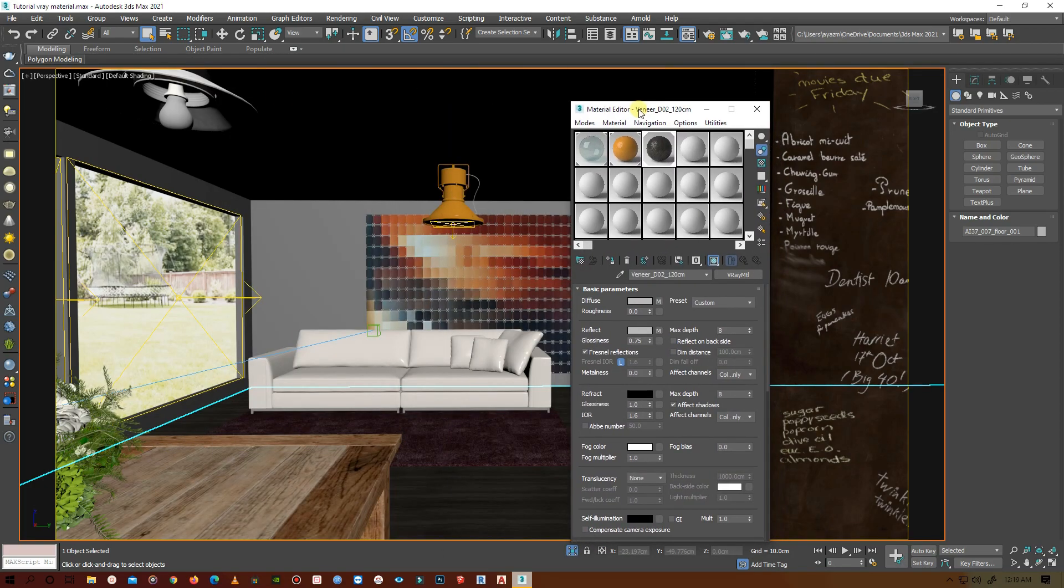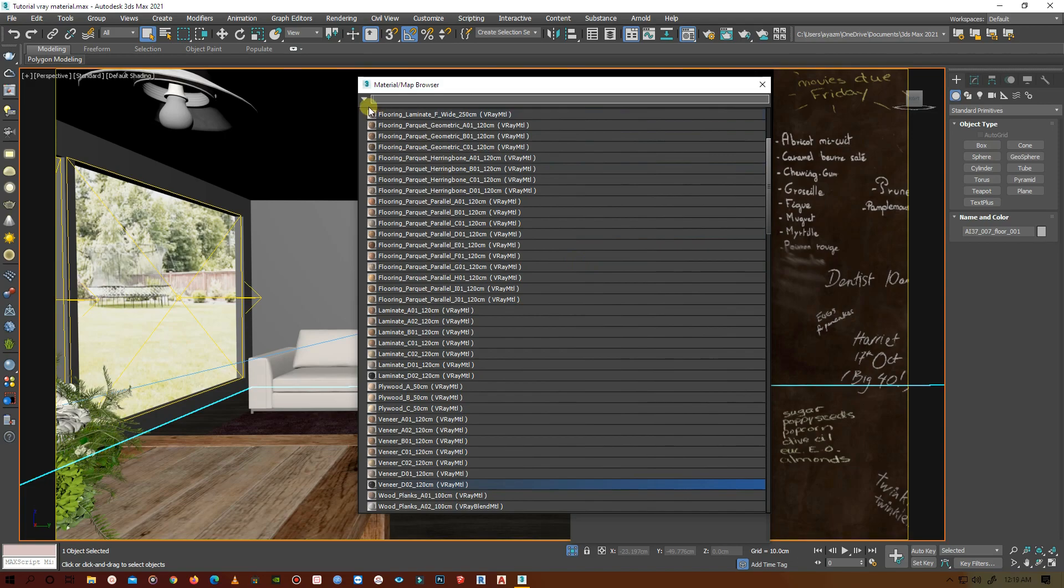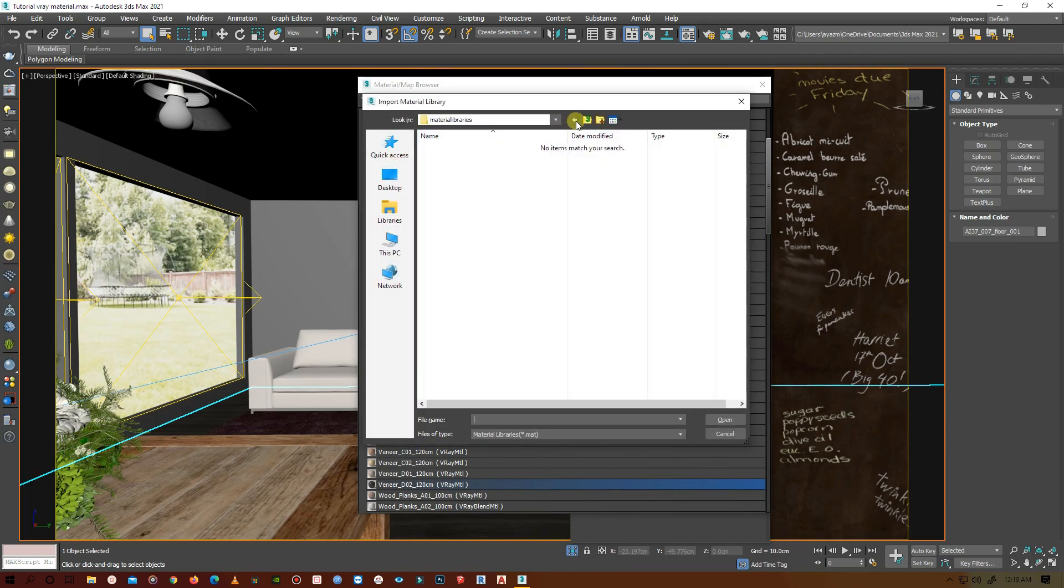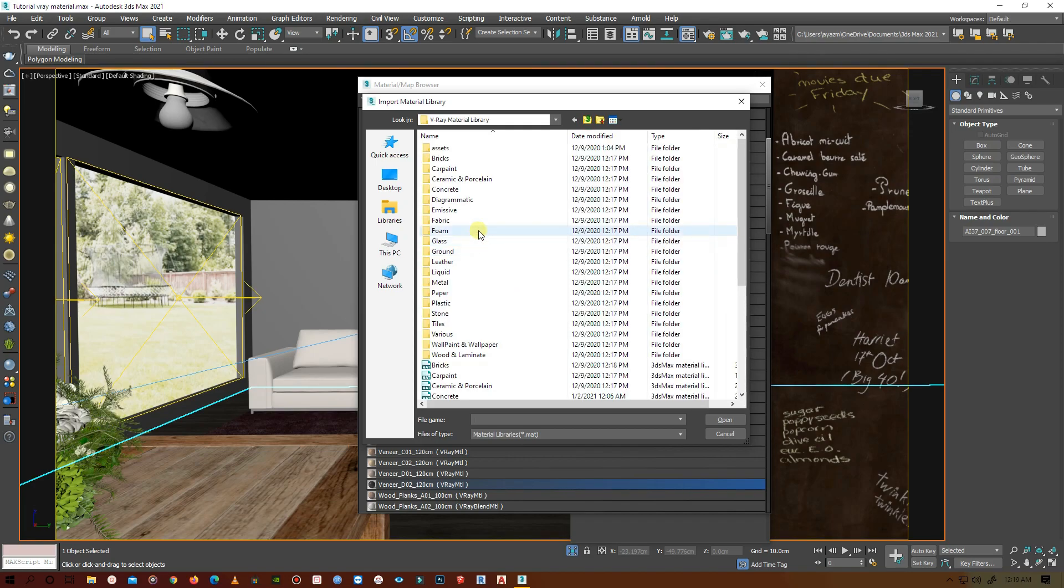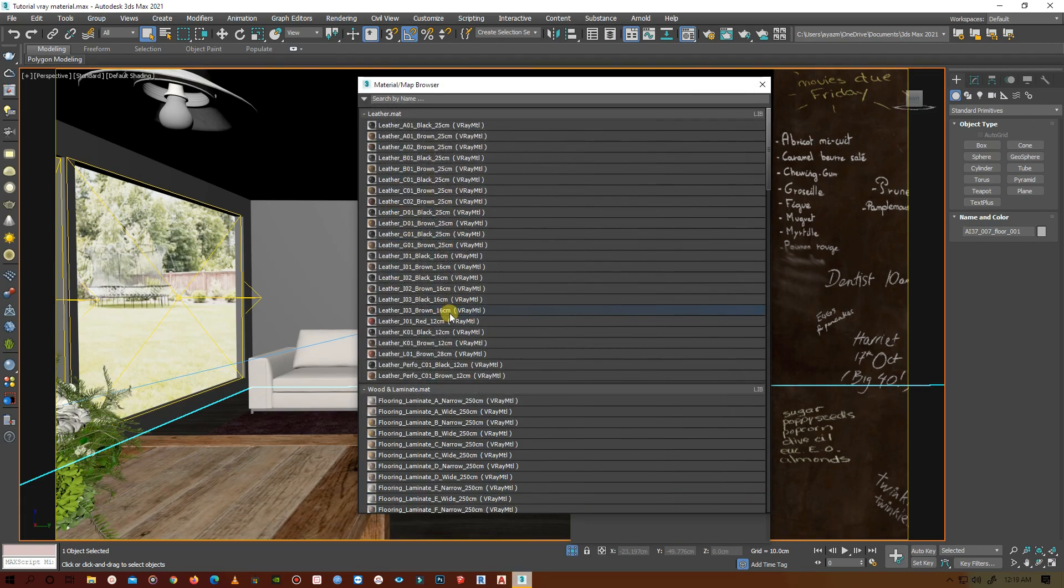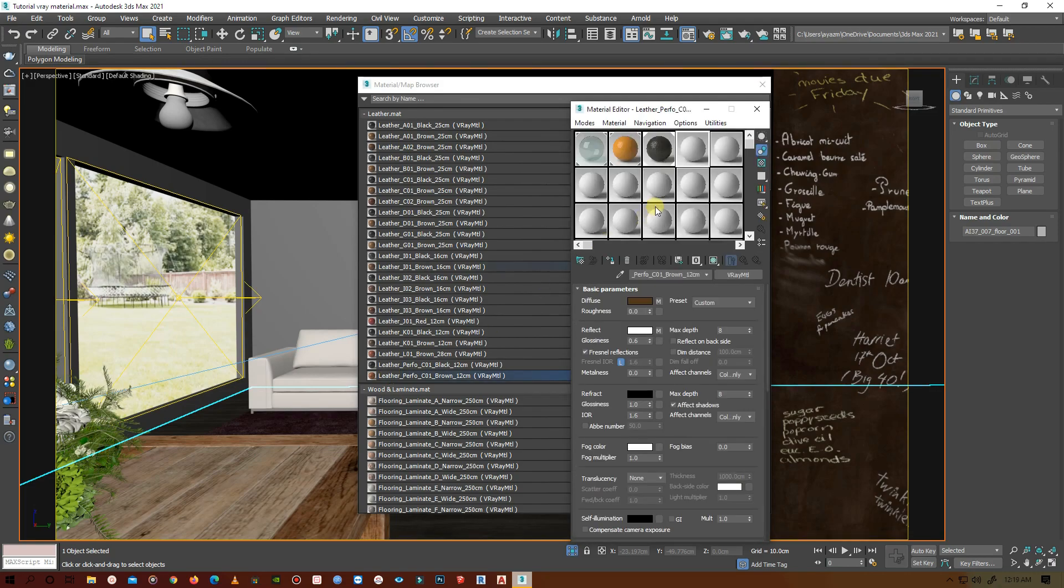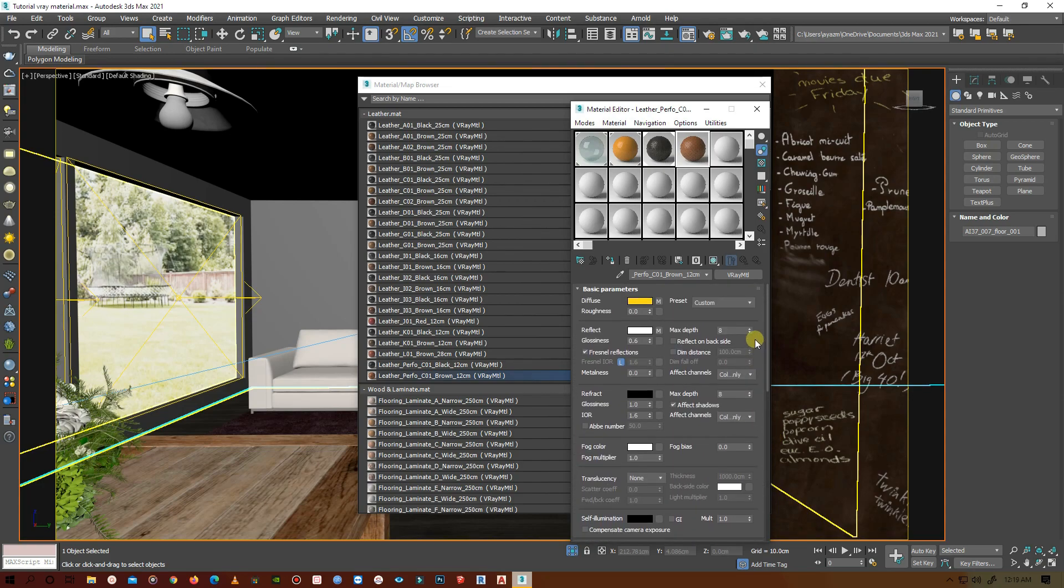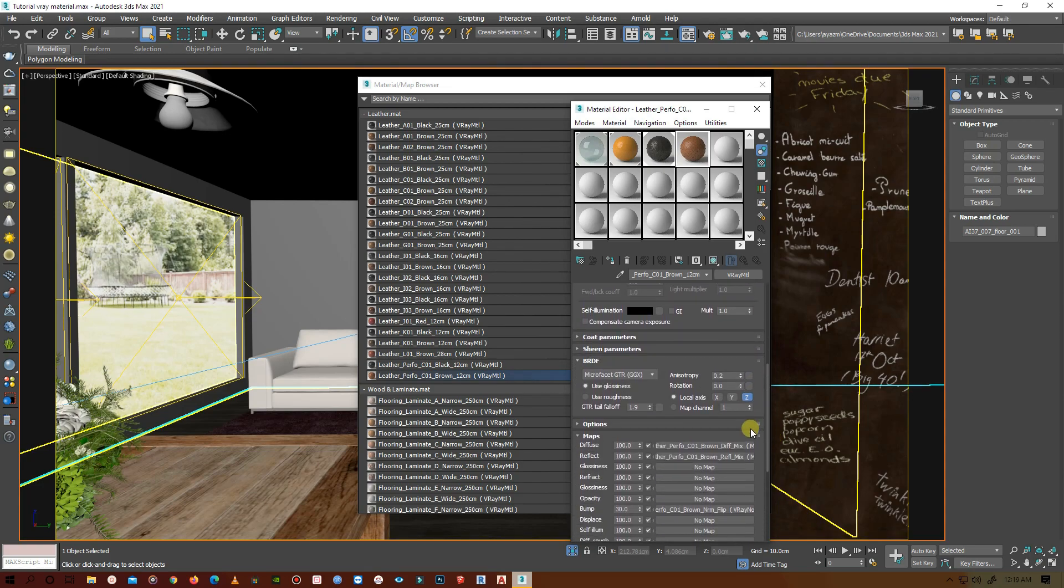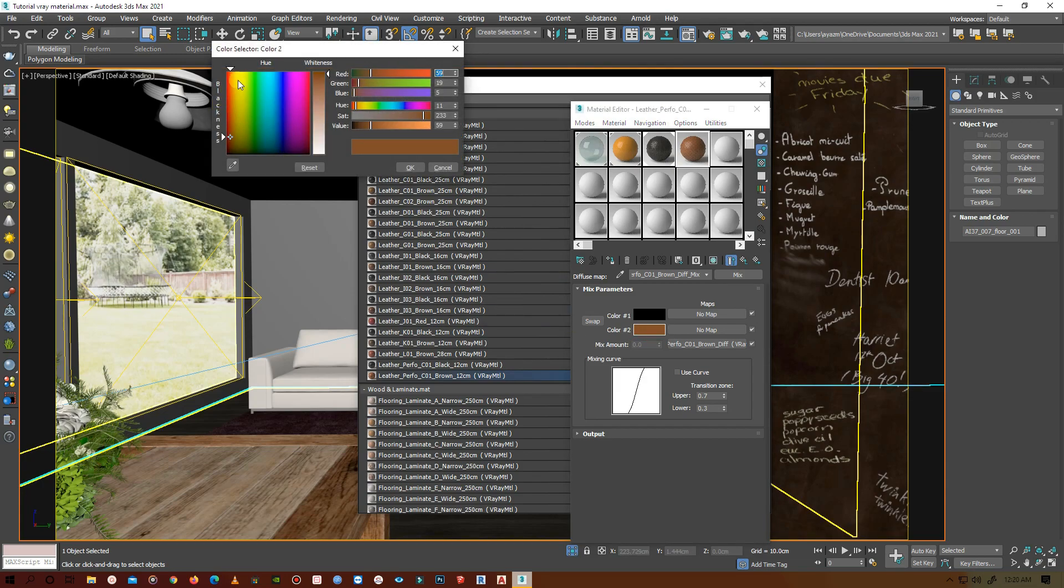Okay, now let's choose a material for the sofa. Let's again go to the material library and go to leather. Here you can see lots of leather. I'll select something brownish. I want it to be yellow, so let's go to the diffuse map and change the color into something like mustard yellow, which is my favorite color.